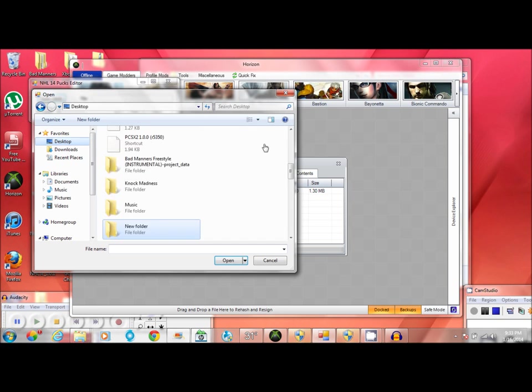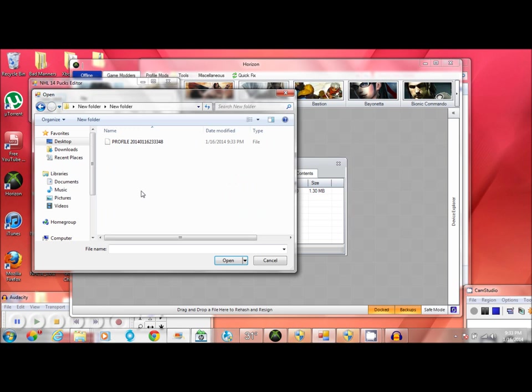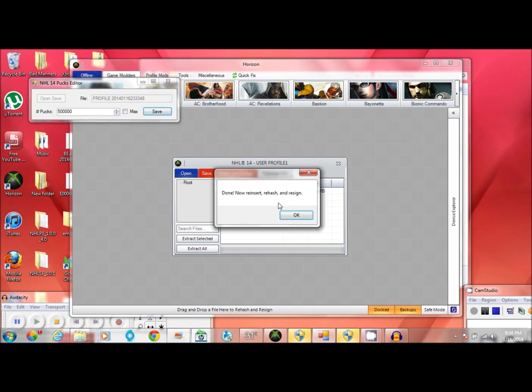Then you go to wherever you put your profile at. Because I have zero pucks at the moment, I put 500,000. I don't know what the max really is. I never click the max button right there. And you just want to save it. Just like so.